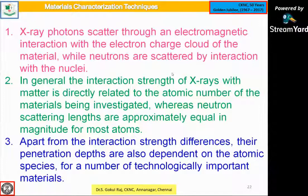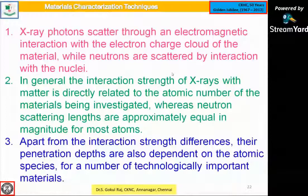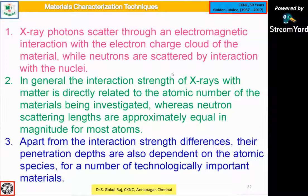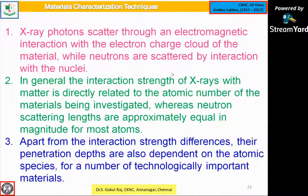For powder X-ray diffraction, we can use less than 1 gram of sample. X-ray photons are scattered through electromagnetic interaction with electron charge, while neutrons are scattered by interaction with nuclei. The interaction strength of X-rays with matter is directly related to the atomic number of the material. Neutron diffraction requires a synchrotron radiation source which can cost multiple crores, whereas X-ray diffraction costs less. Apart from interaction strength, penetration depth is also dependent on the atomic spacing.